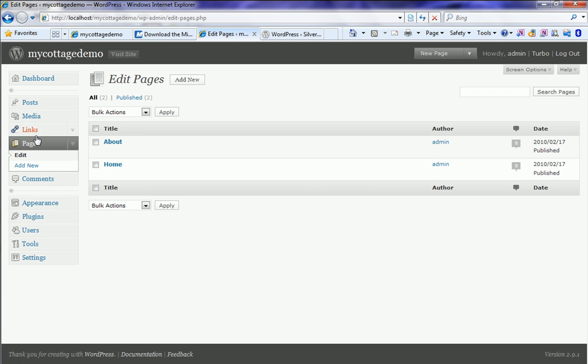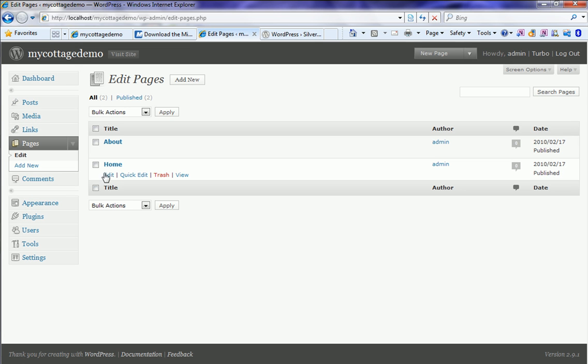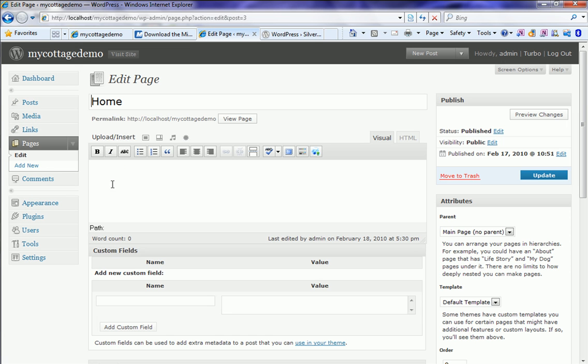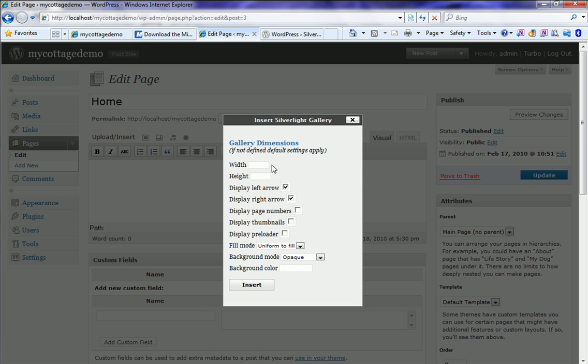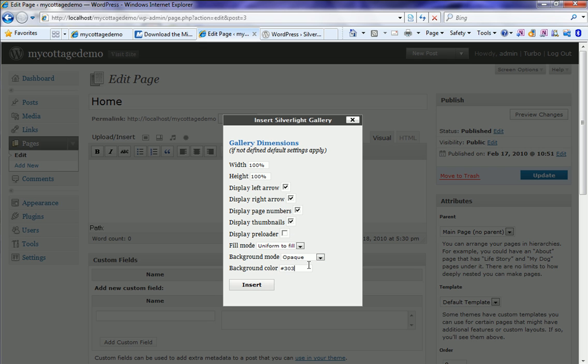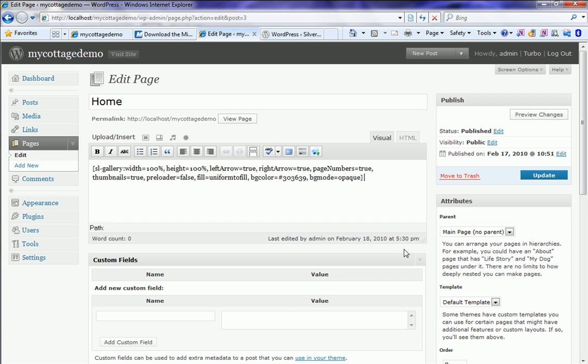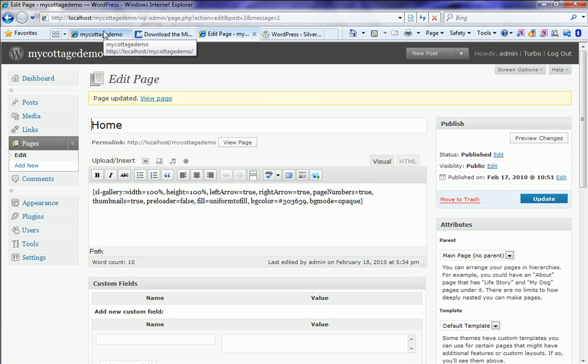I come back to the home page and leverage the Silverlight plugin through this little button here, where I can customize some properties like yes, I want to see the numbers, I want to see the thumbnails, and I want to specify a specific color. That's it, I update the page.